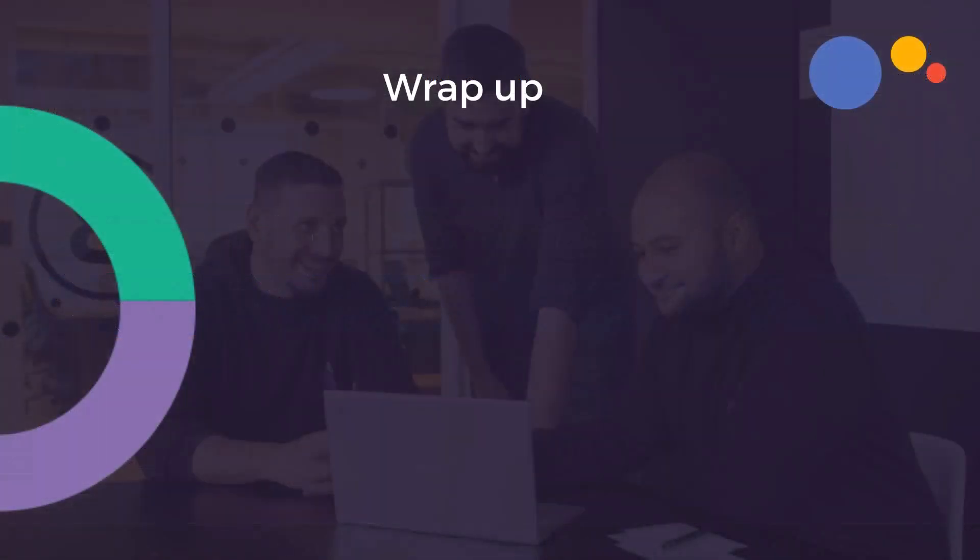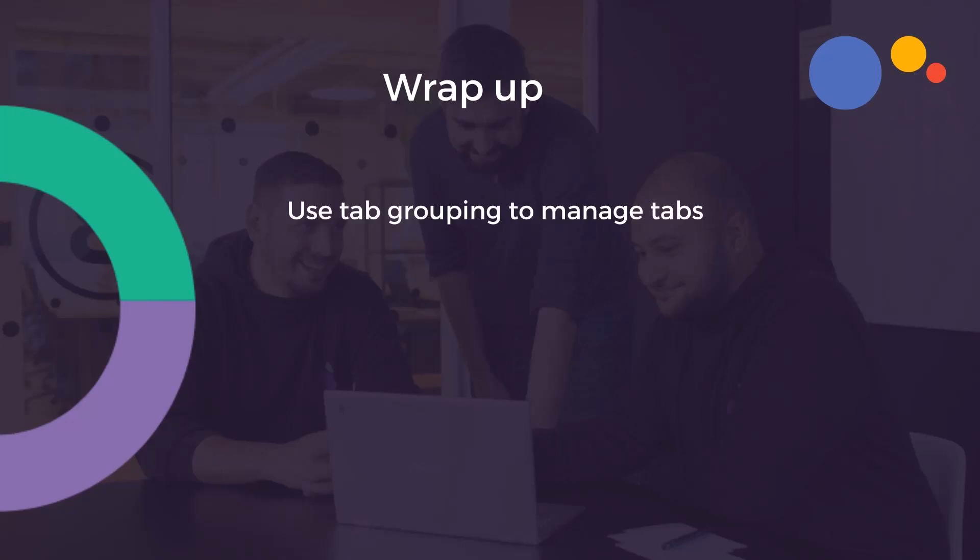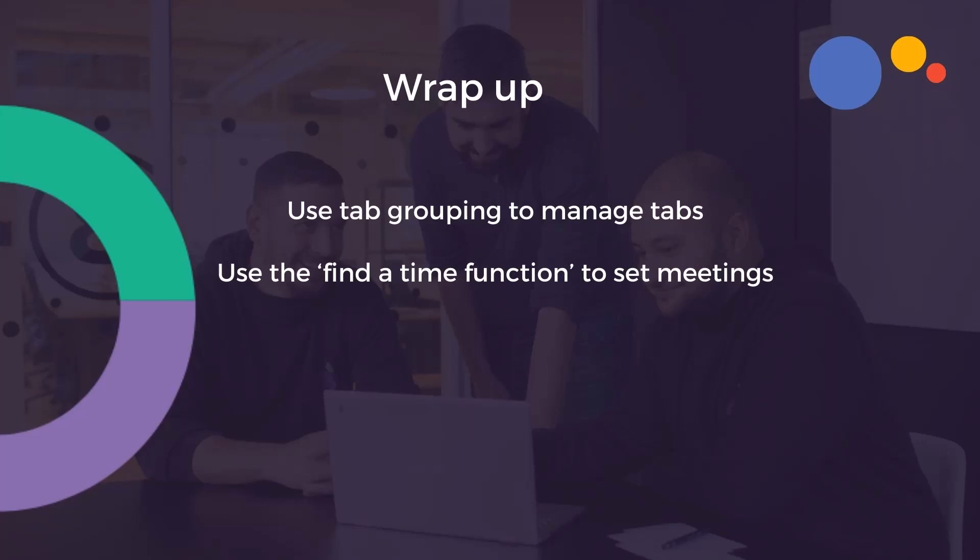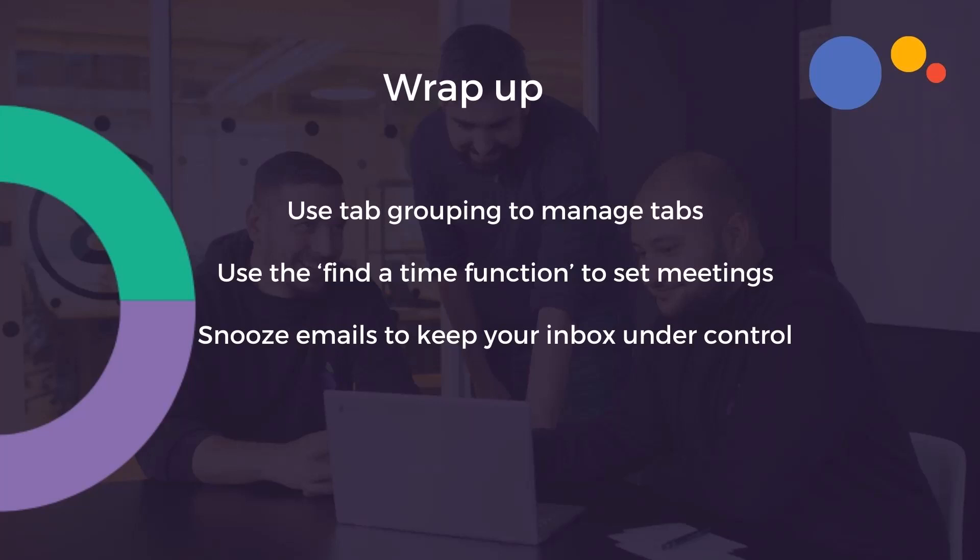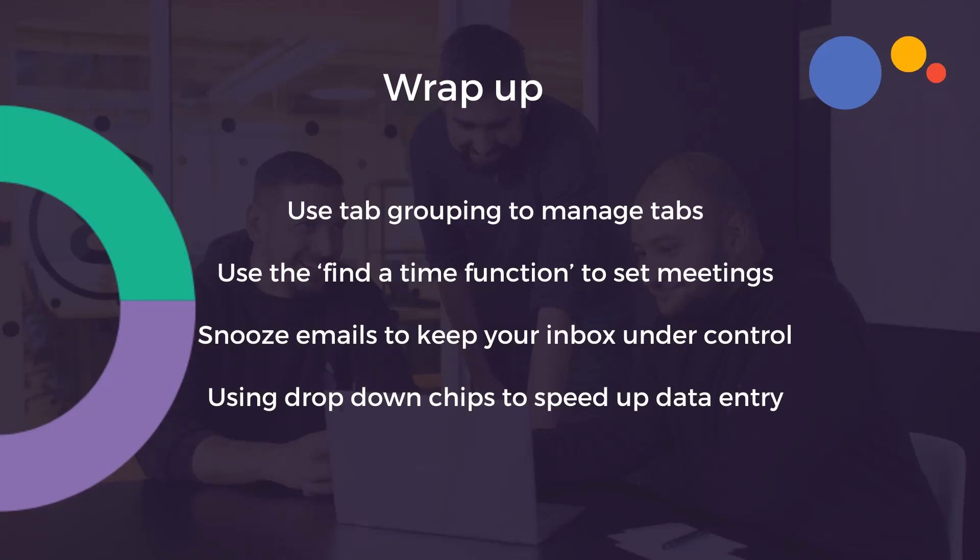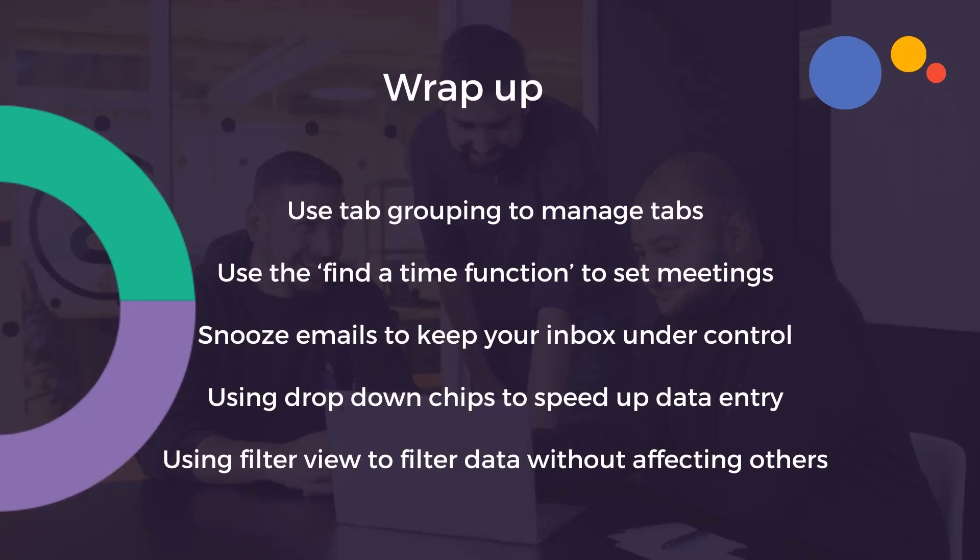So there you go, that's our top tip of the week tips from 2023. Let's take a look at what we looked at. We're using tab groupings to manage our tabs, using the find a time function to set meetings, snoozing emails to keep your inbox under control, using drop down chips to speed up data entry and using filter view to filter data without affecting others.